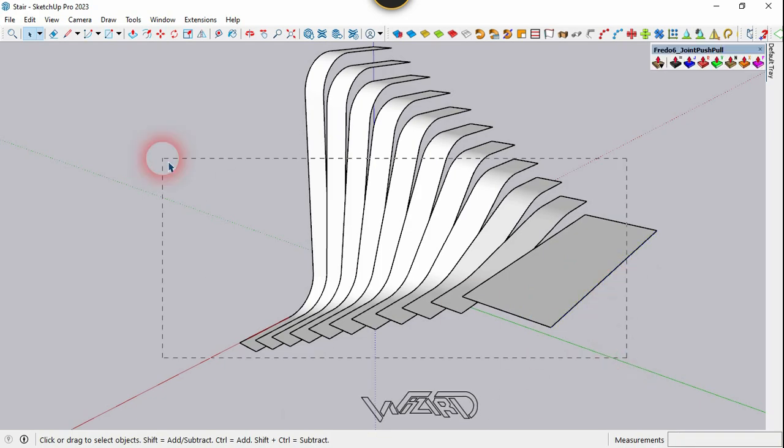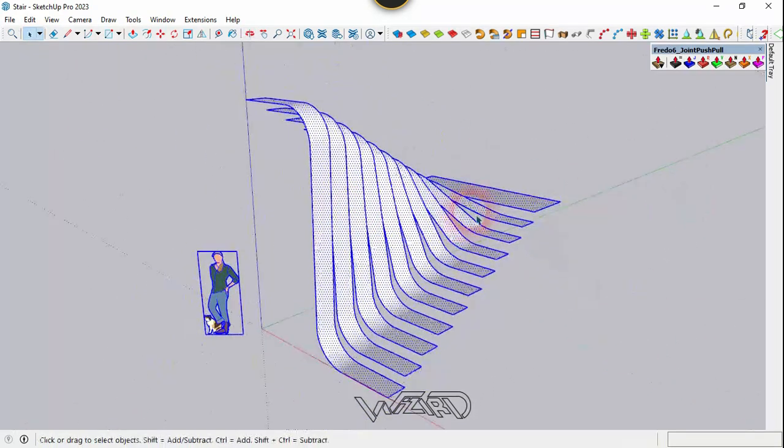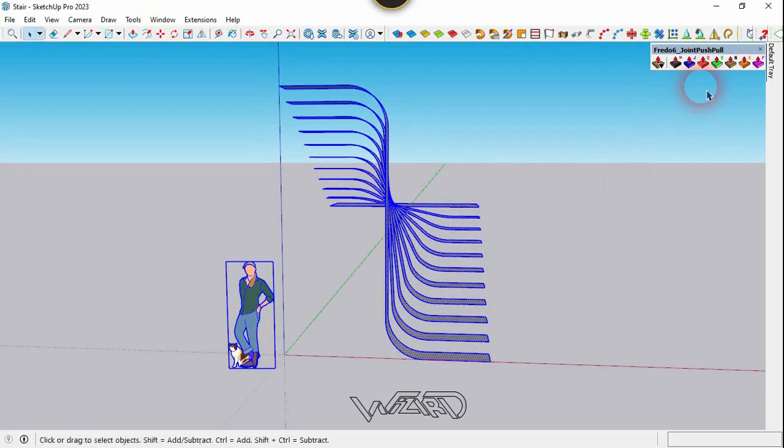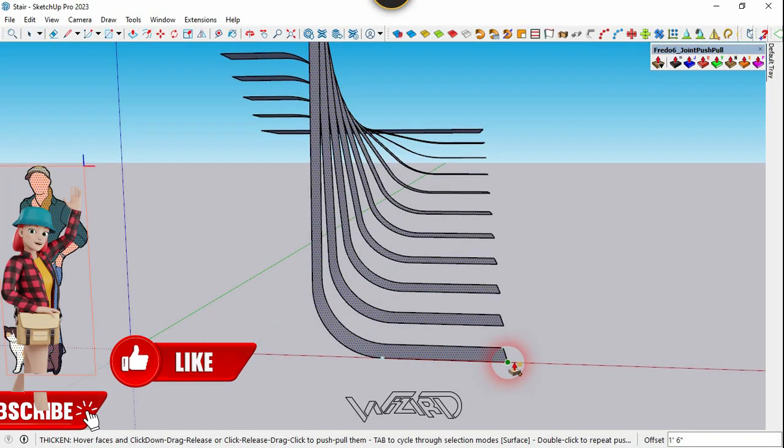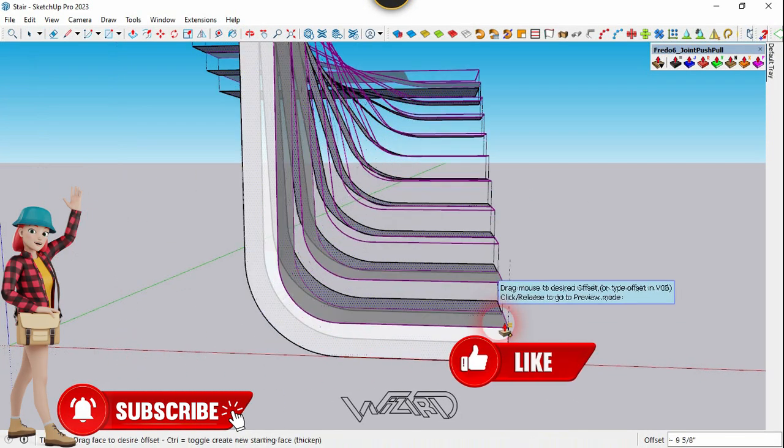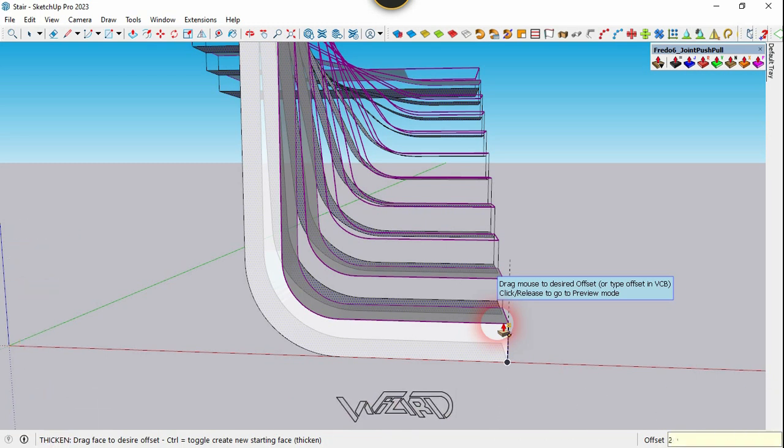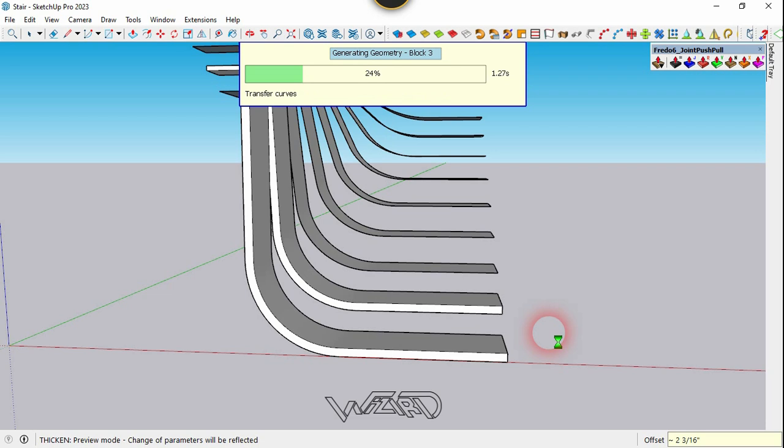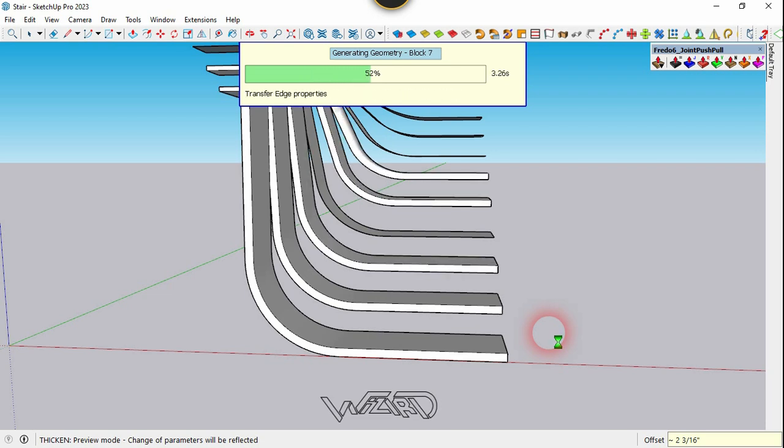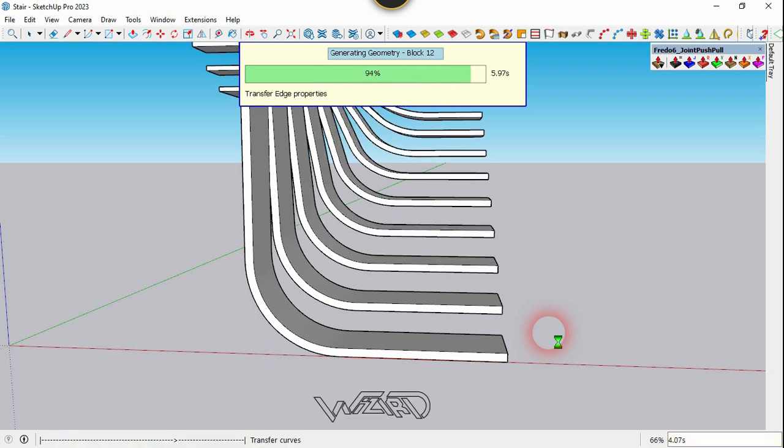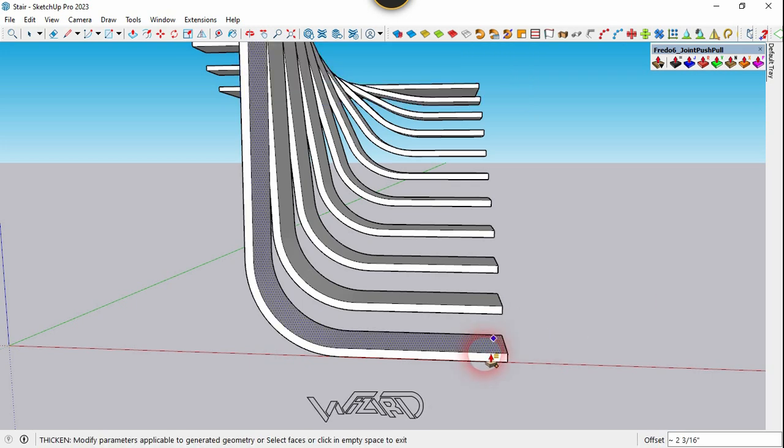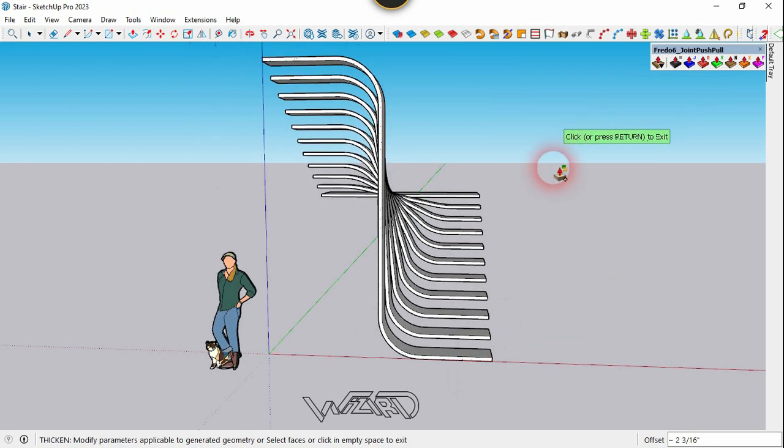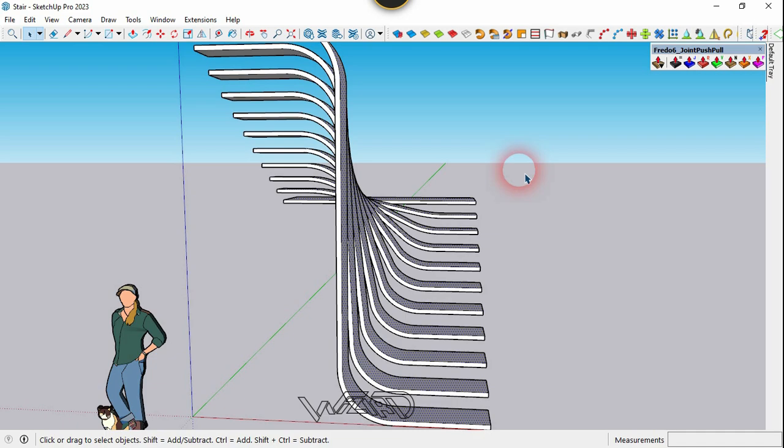Now select all the surfaces and we are going to use JHS power bar. So click on this first tool and let's push-pull this up to 2 inches. You can push-pull this any more you want. You have to be very careful - you need JHS power bar to push-pull this because these are all curved phases. OK, it looks nice.